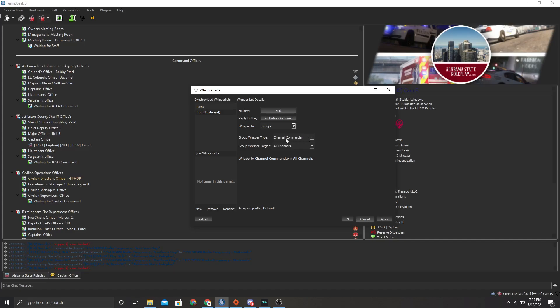And your group, you want it to be set on channel commander and then all channels. So when you have both of those like that, channel commander and all channels, that's basically all you're going to need.